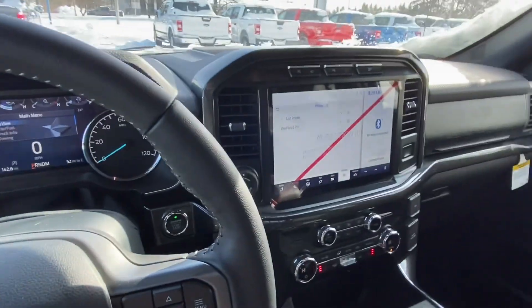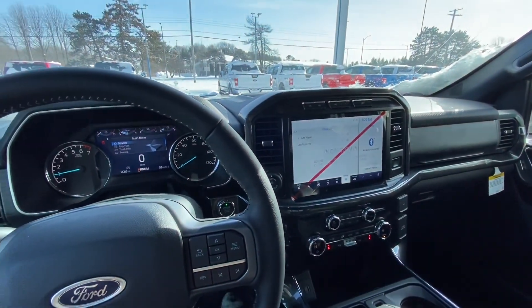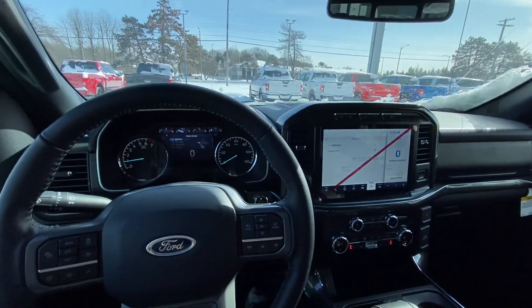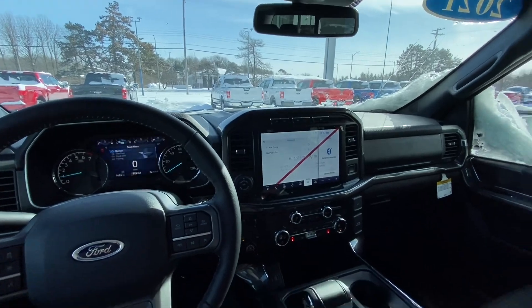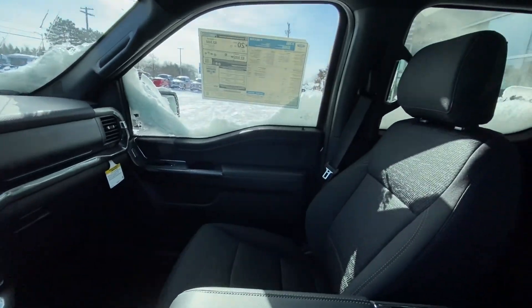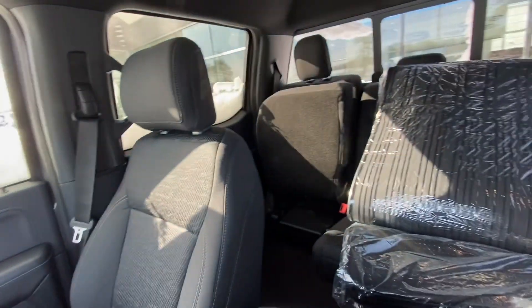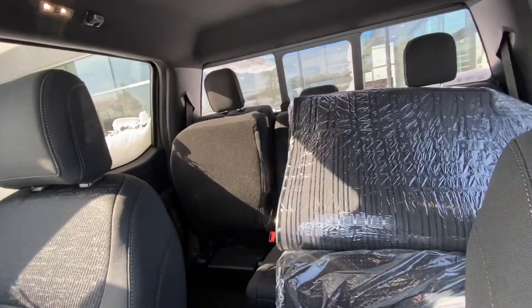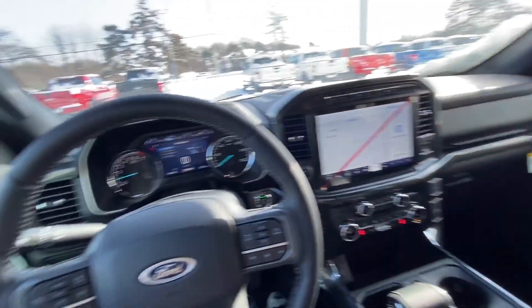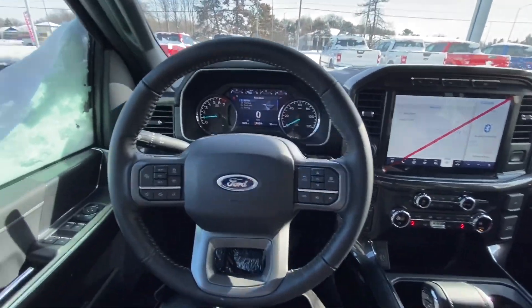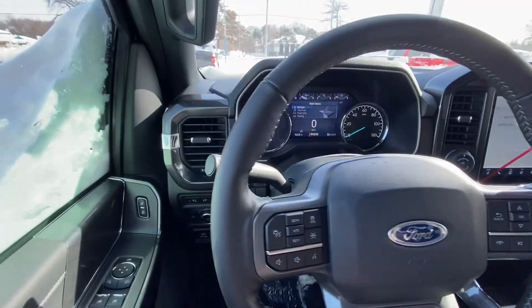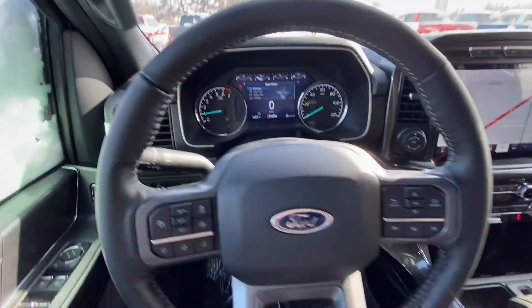So again, this is the inside of the 2021 Ford F-150 XLT. If you have any questions, please let me know and I look forward to meeting you. Thank you so much — talk soon.